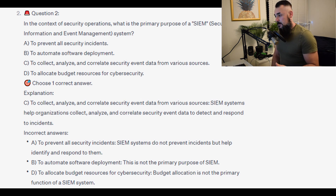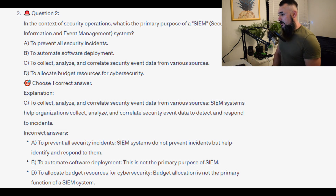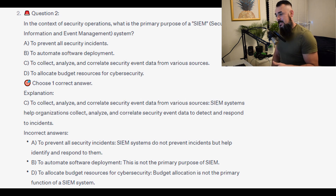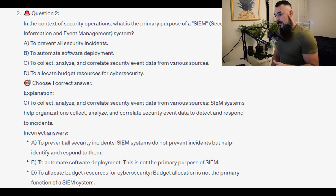The correct answer is C. SIEM systems help organisations collect, analyse, and correlate security events to detect and respond to incidents. The incorrect answers: A, to prevent all security incidents — SIEM systems do not prevent incidents but help identify and respond to them. B, to automate software deployment — this is not the primary purpose of SIEM.